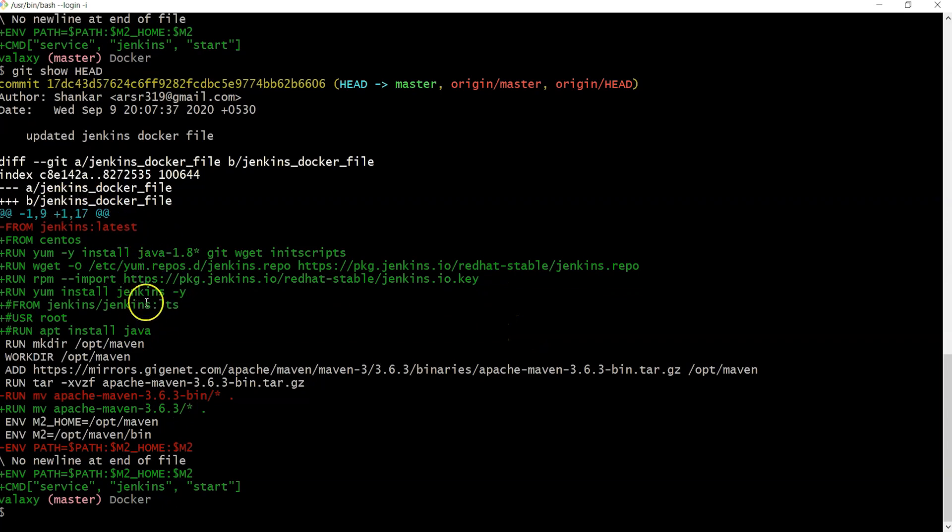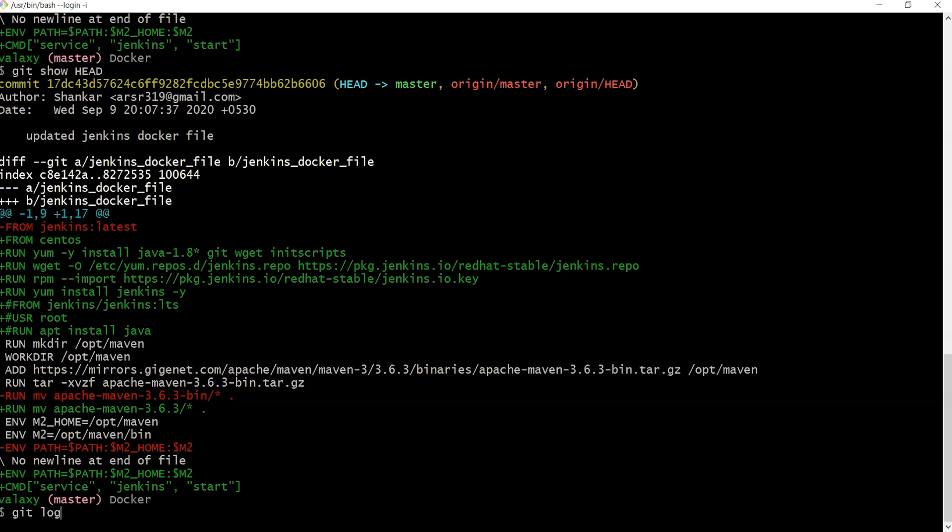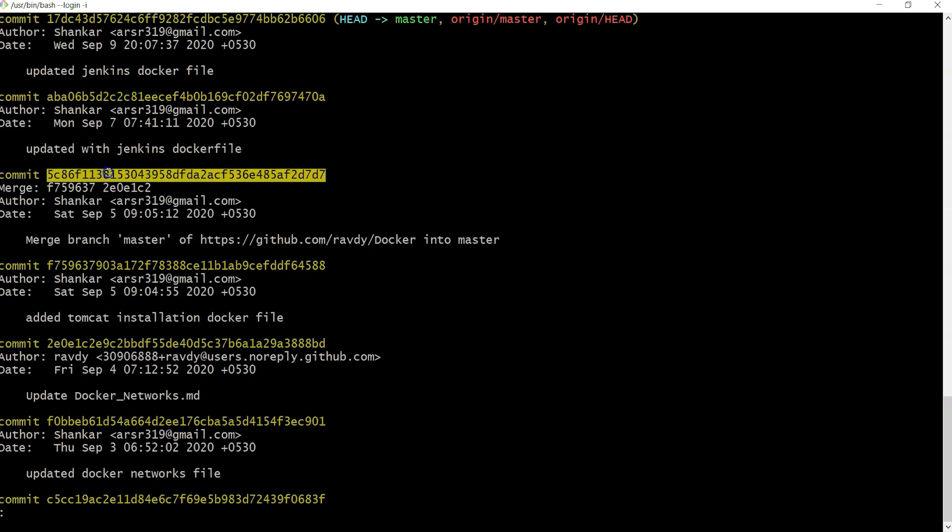Now I'd like to know what changes I pushed in the previous-to-previous commit. In that case, I can do git log and find out the previous-to-previous commit. This is the previous commit.